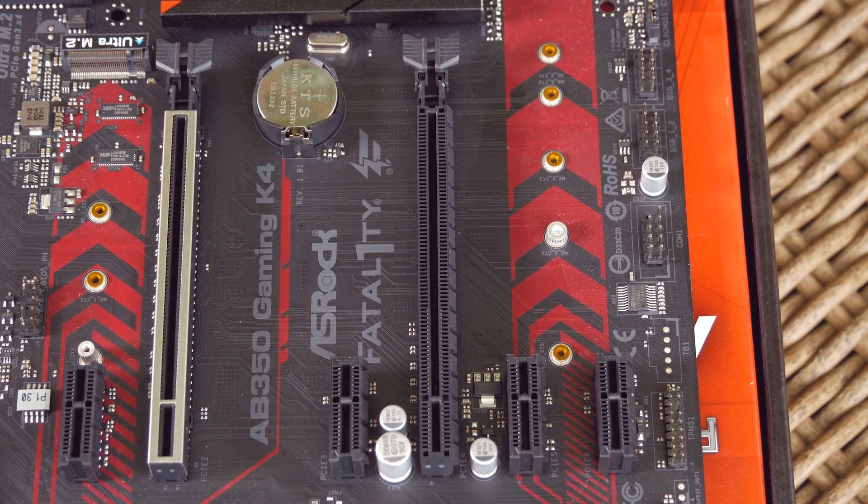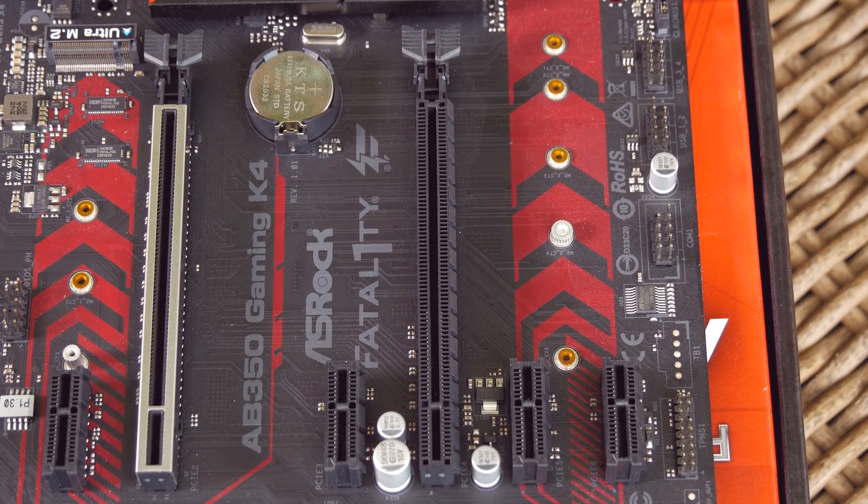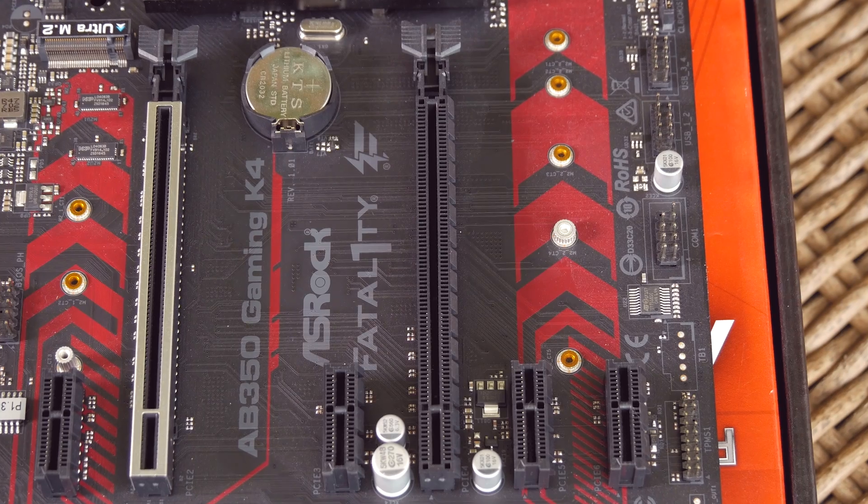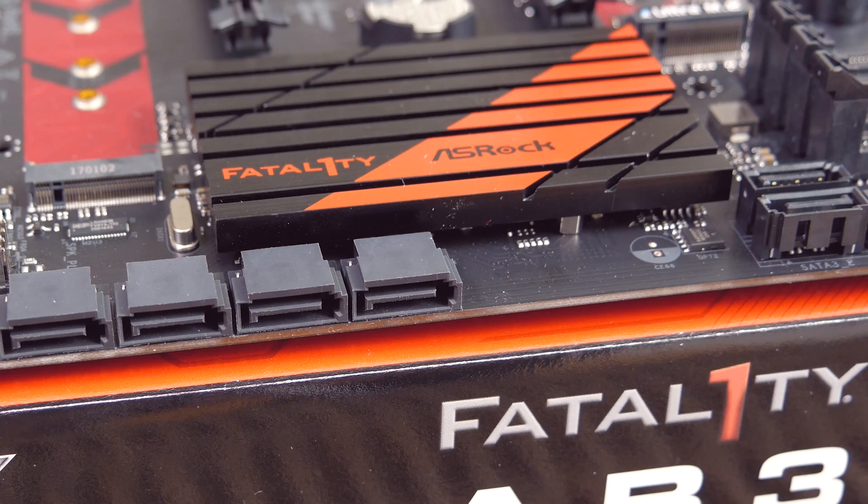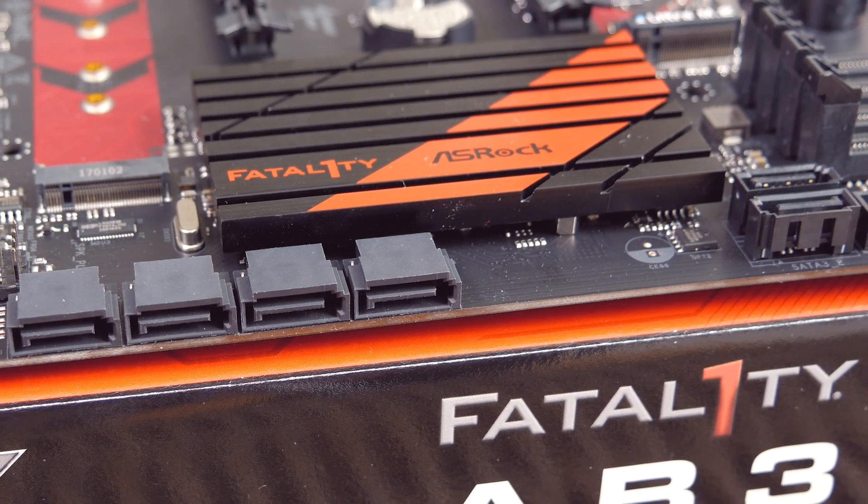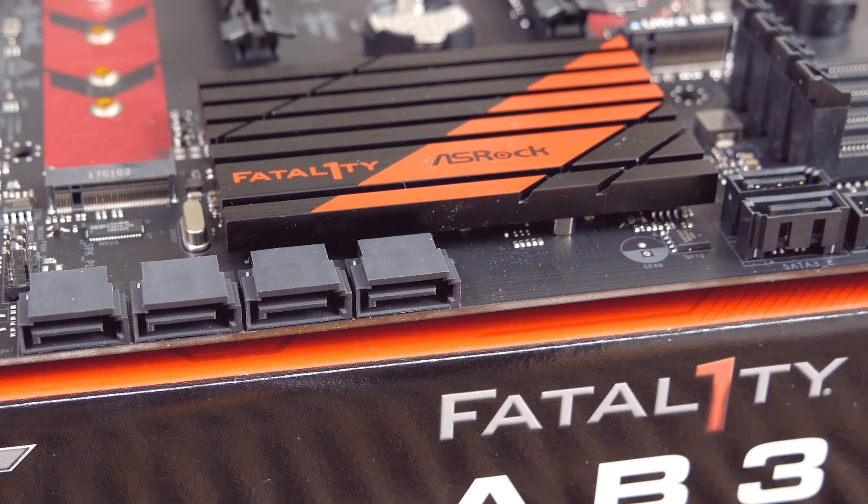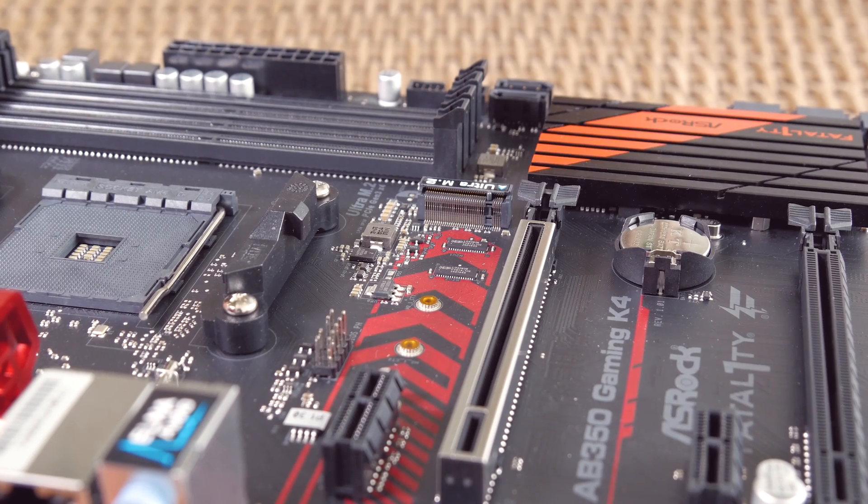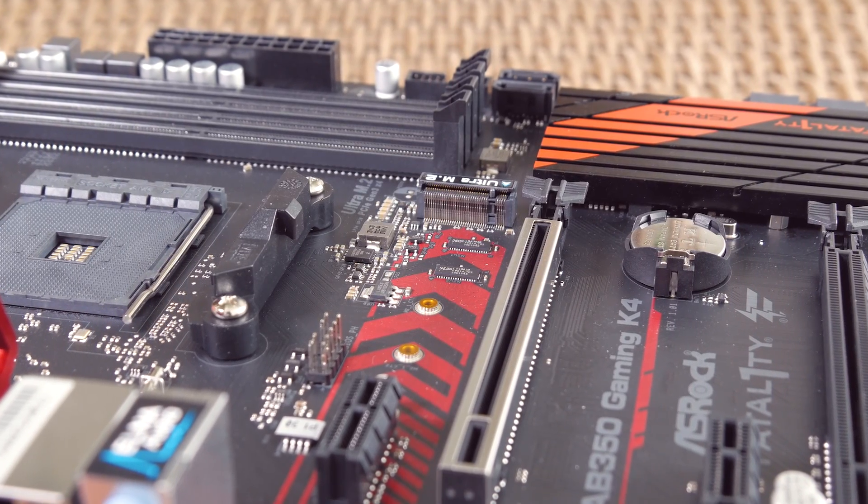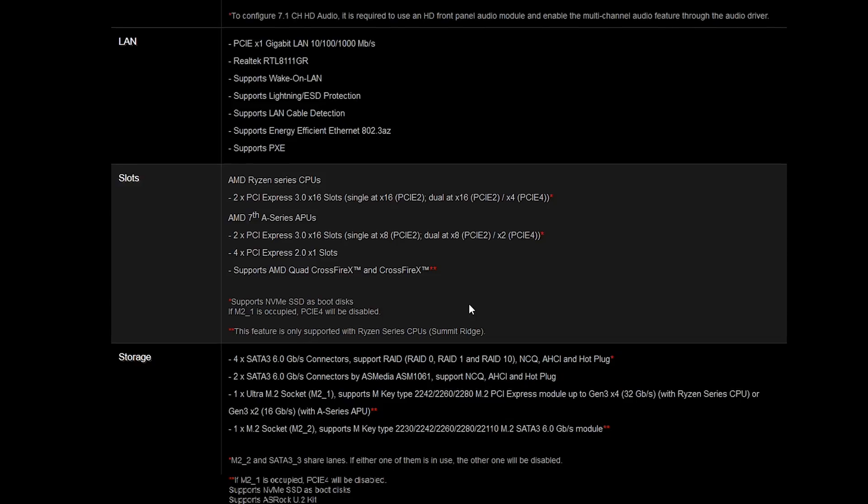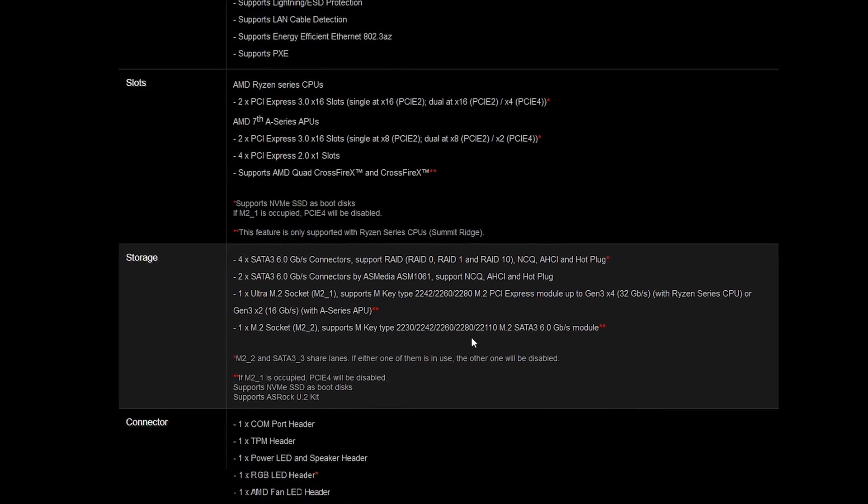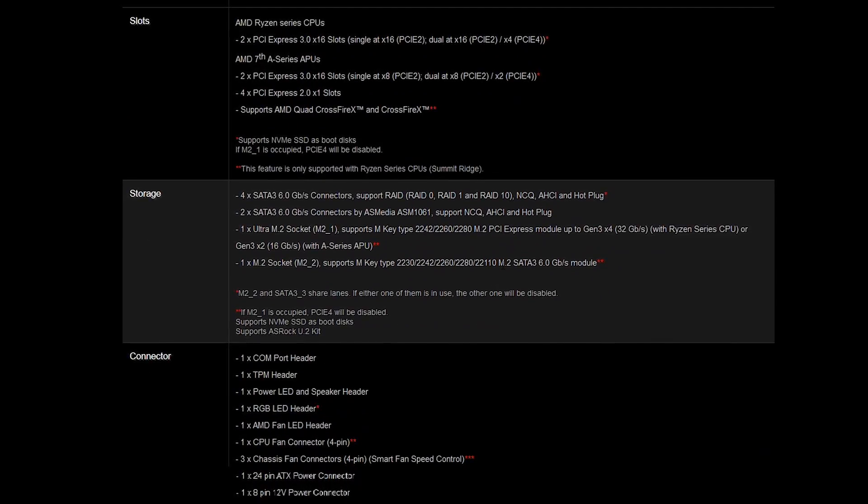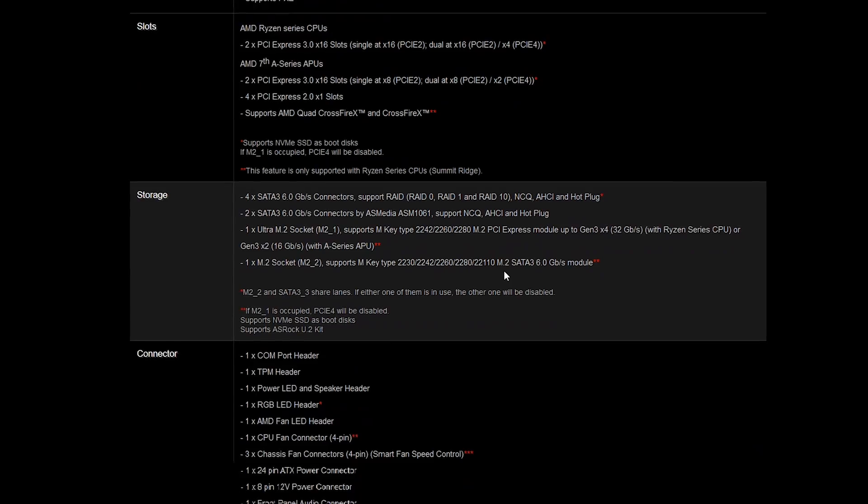Besides them, we also have four PCI Express x1 2.0 slots and two M.2 slots. The second one shares its lanes with one of the six available SATA 3 connections, while the first uses lanes from that second PCI Express x16 slot, receiving that Ultra M.2 standard treatment and 32 gigabits of bandwidth.